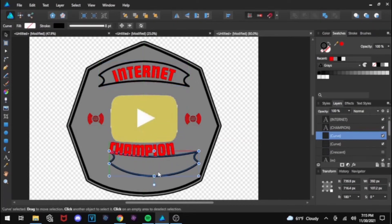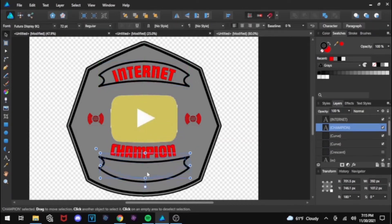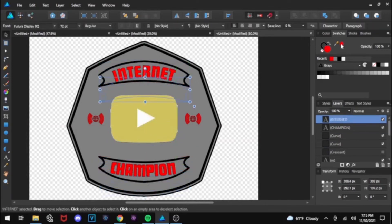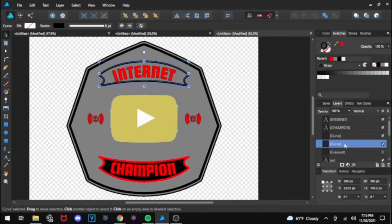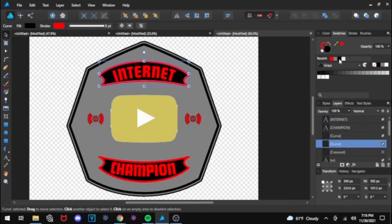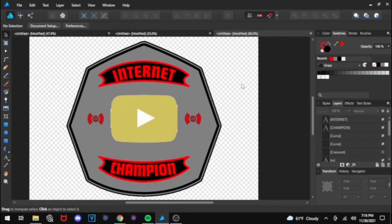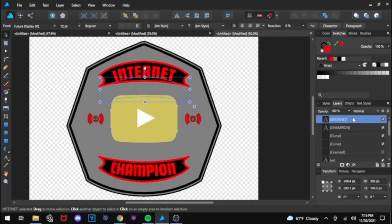And then I do that for the internet and the champion. I forgot to duplicate it for the bottom for champion, but I fixed that.